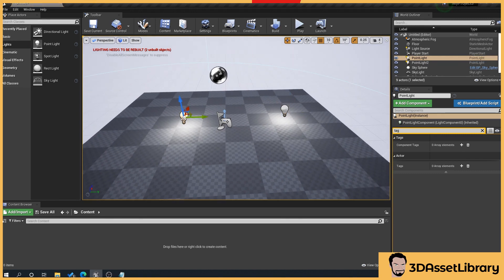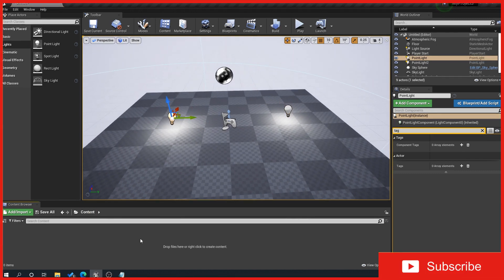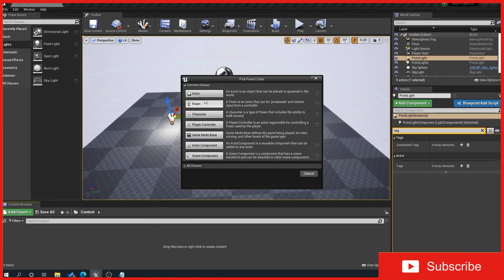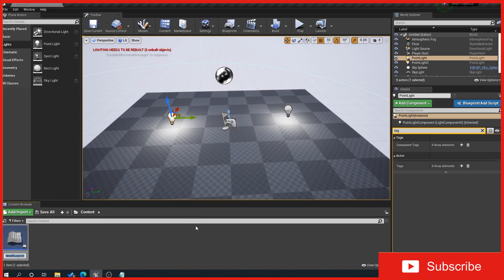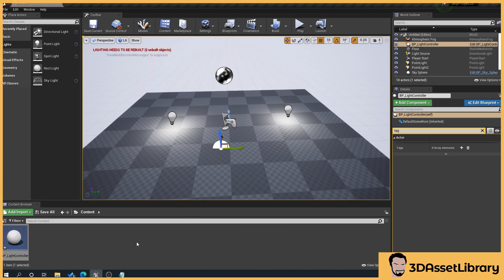So what we want to do is then in our content browser right click blueprint class actor, give it a name so we'll say BP_LightControl and then we'll just drag that into the scene.